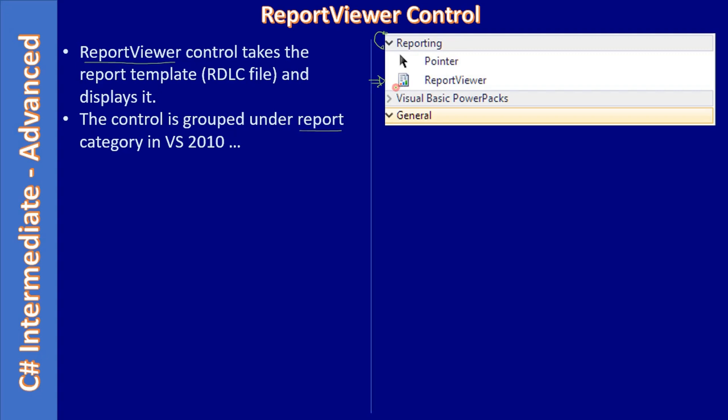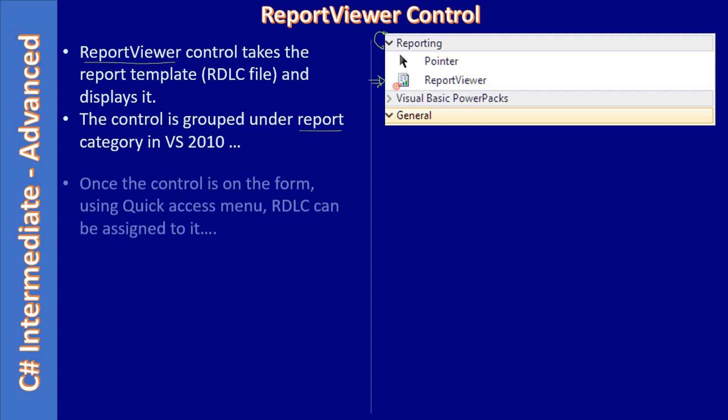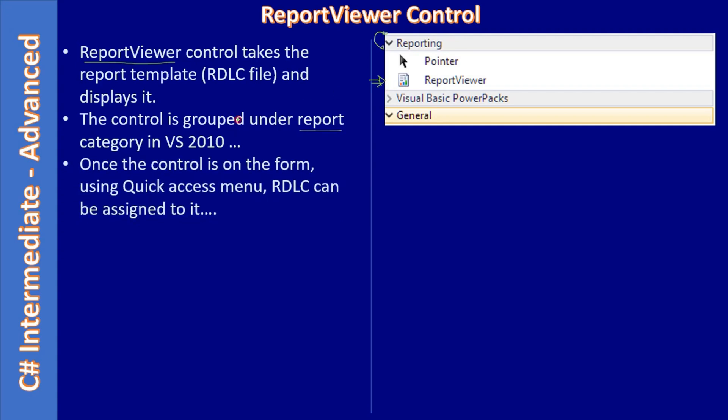In this video we will place this report viewer control to the form. So once the control is on the form, using quick access menu we can link the control with the RDLC report template.